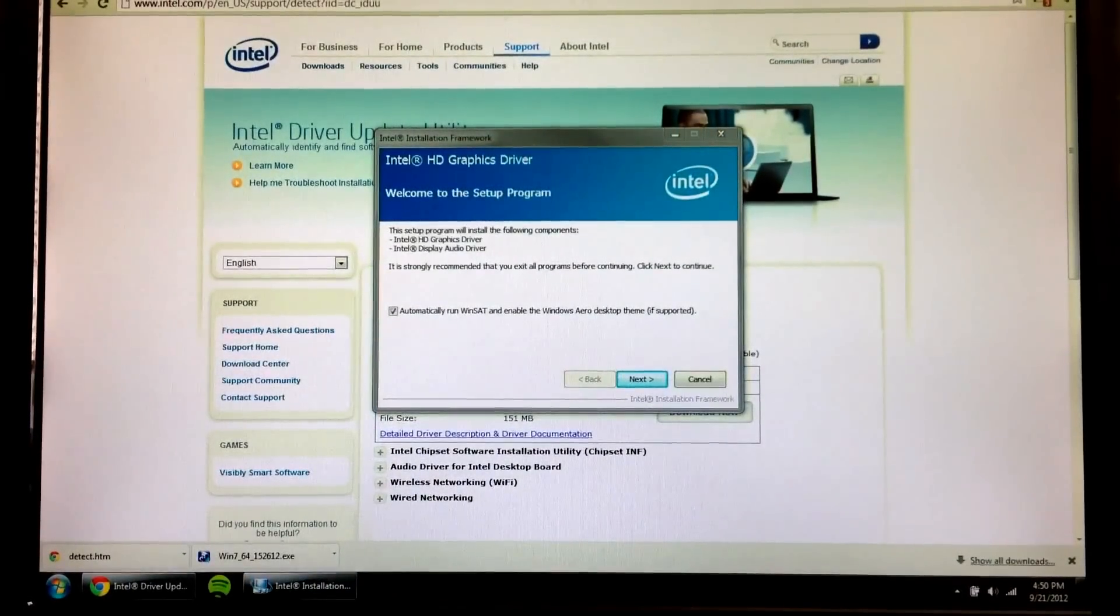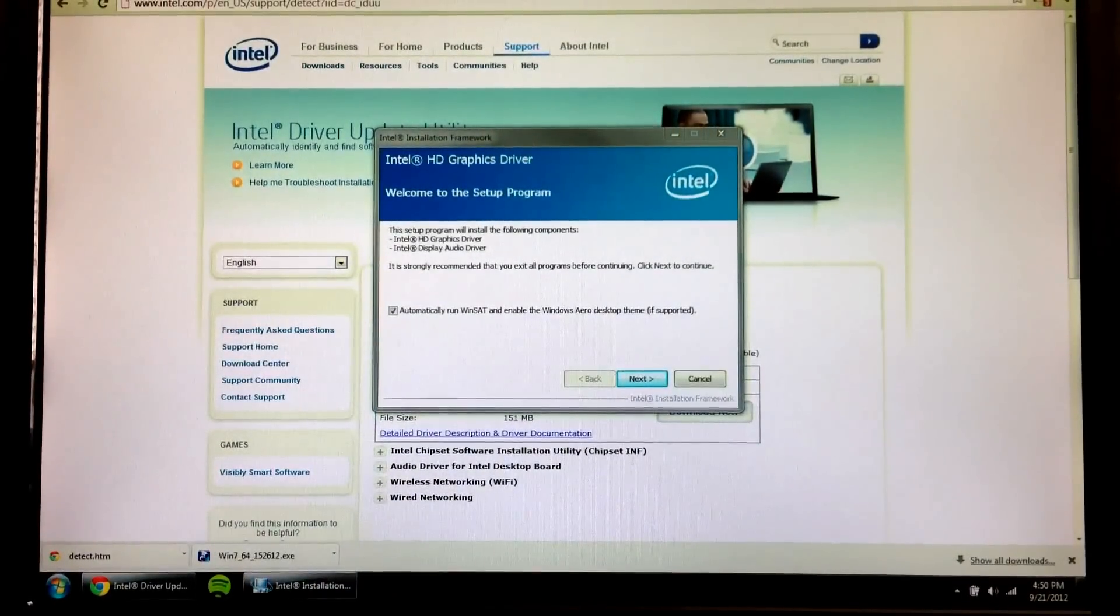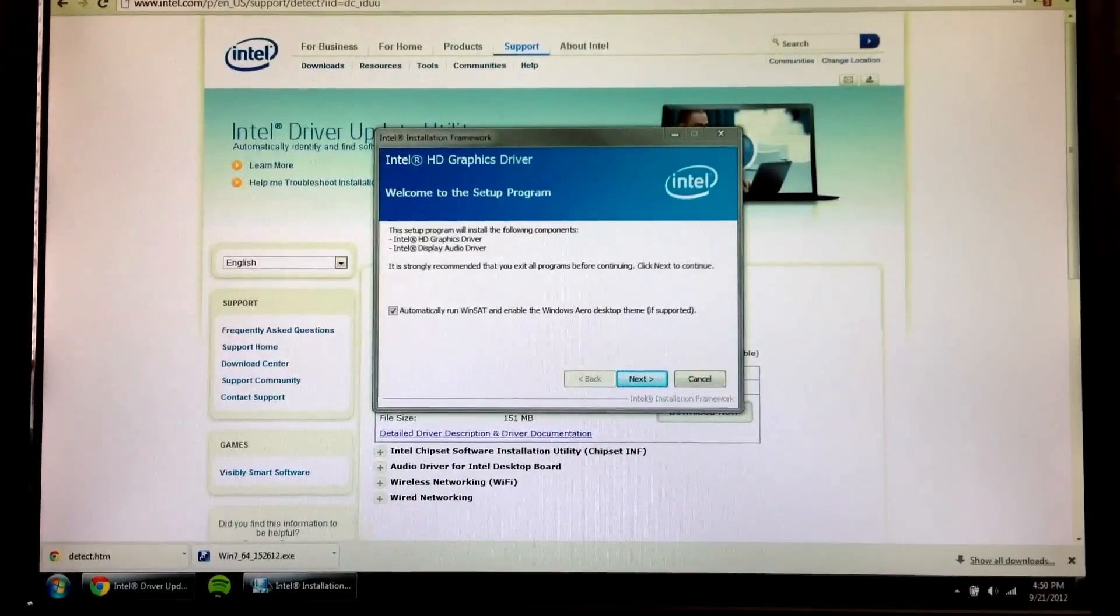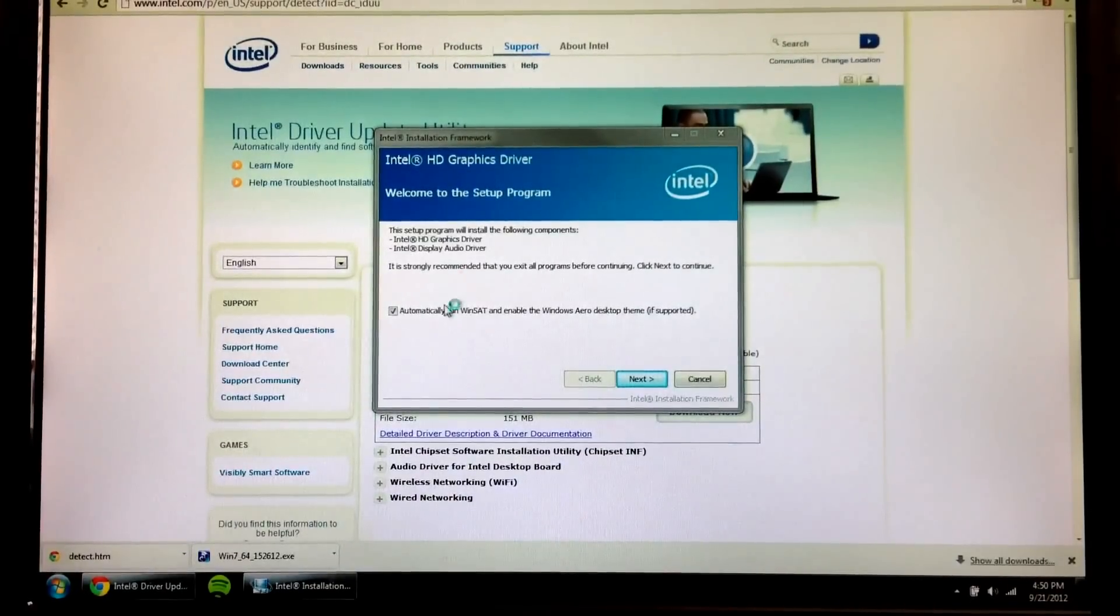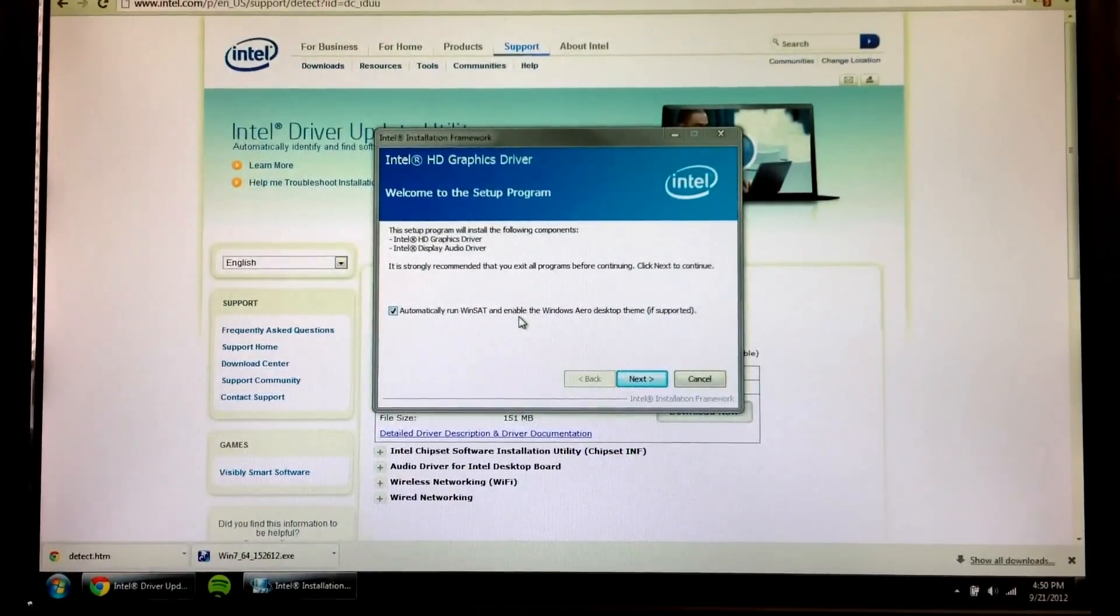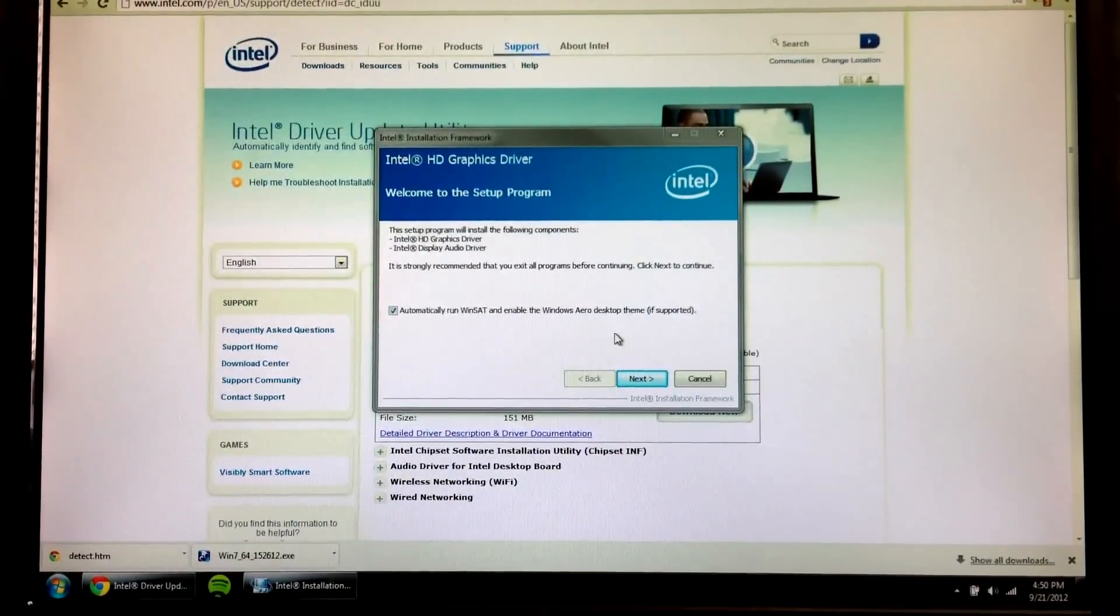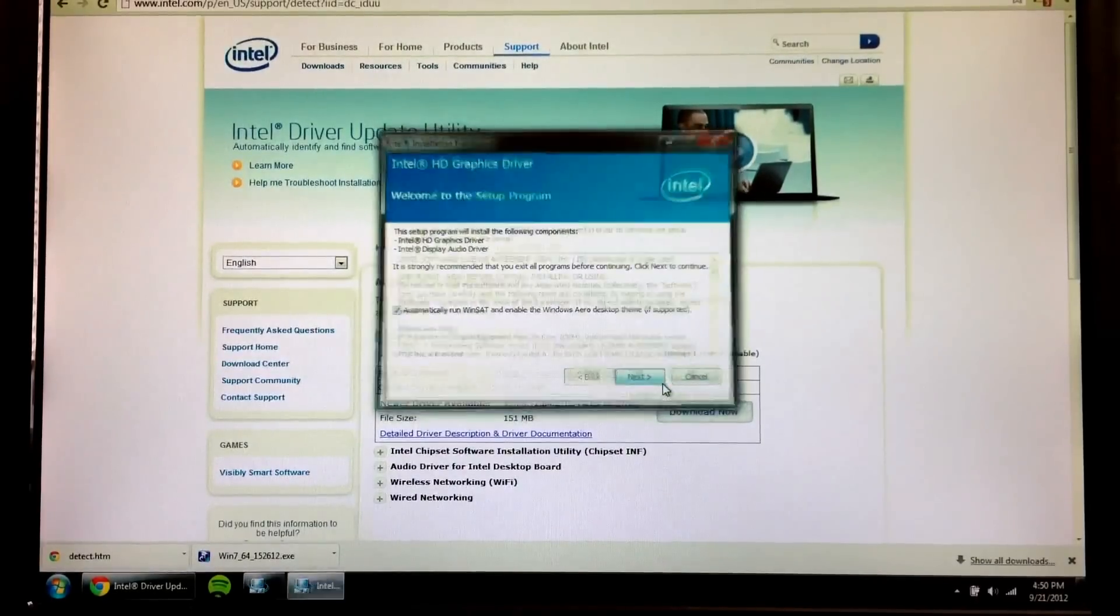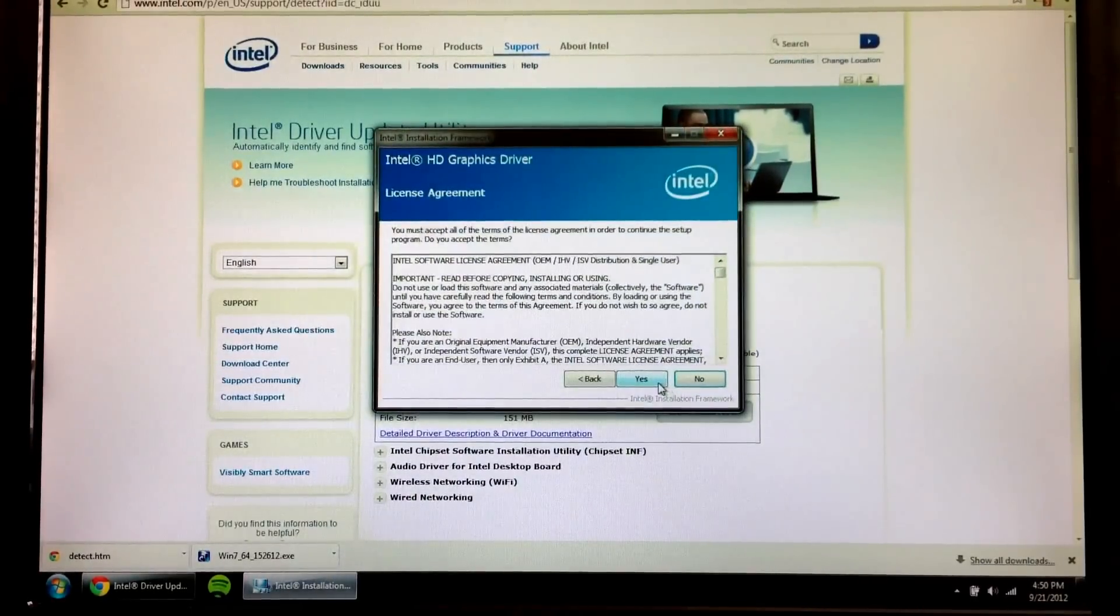Give it a few minutes. And once it's finished extracting, you're going to see this window here. Leave the box checked that says automatically run WinSat and enable the Windows aero desktop theme. And hit the next button.